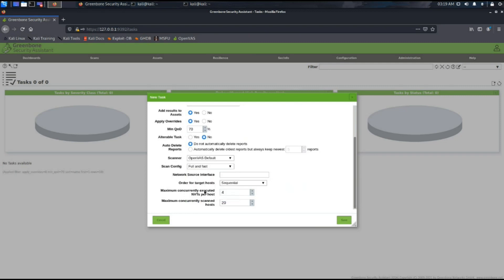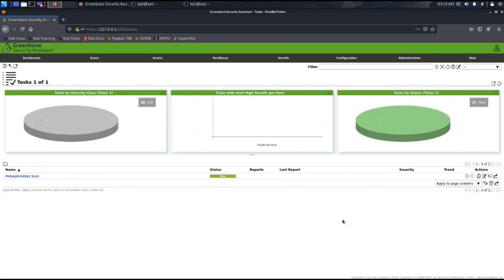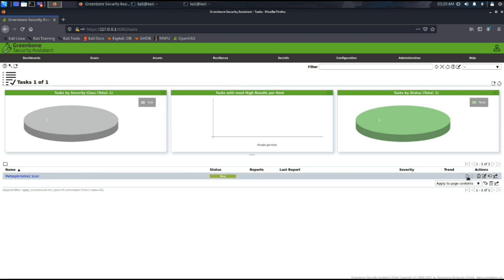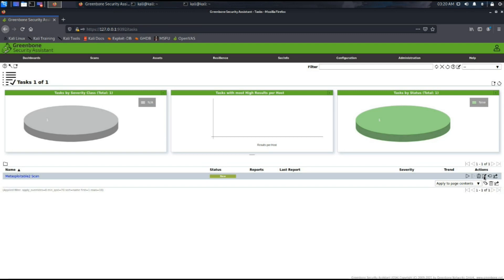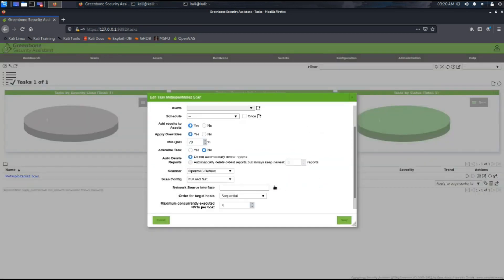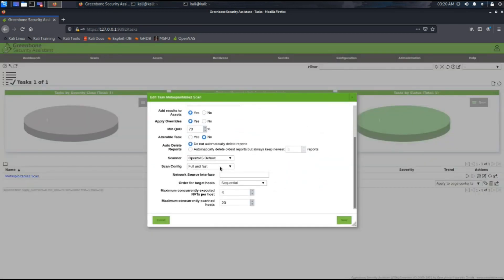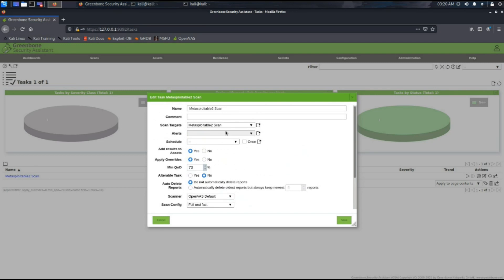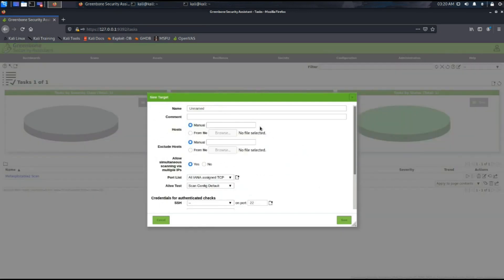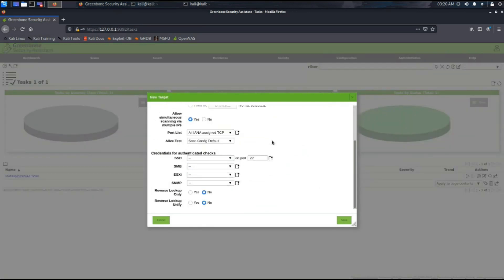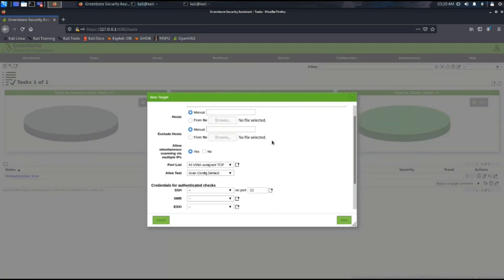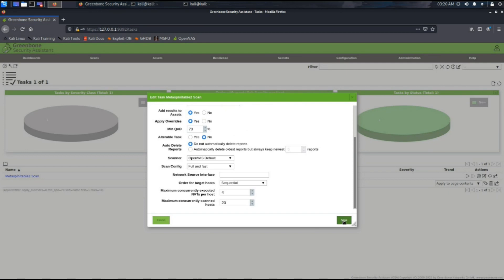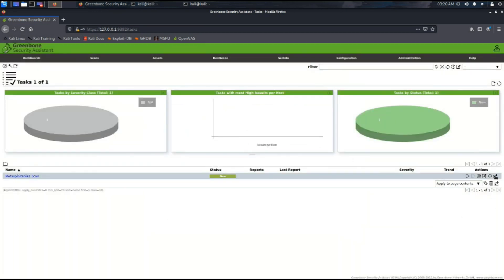There's a task named Metasploitable2 scan and its status is now new. Now we need to start it. We can see the start button and delete, edit task, and a lot of options are there. We can always set any kind of editing to the task, and there's an option to export tasks to any other tool.